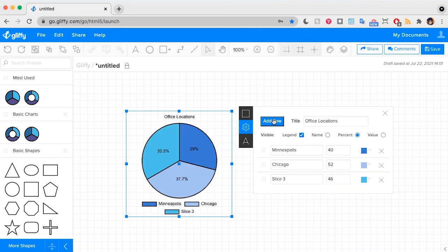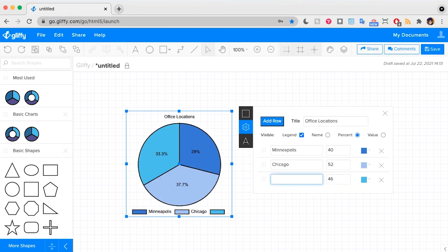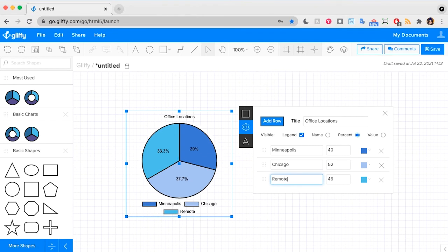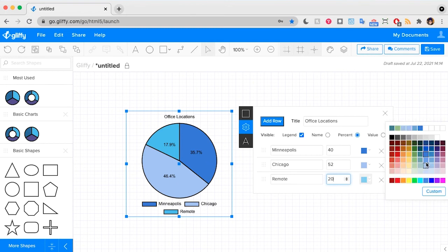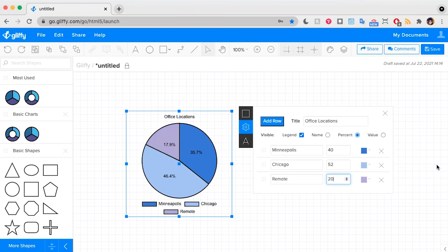I'm going to add one more row and we will call this remote. And we are going to say we have 20 employees working remote. I'm going to make this color like a light purple. There you go.